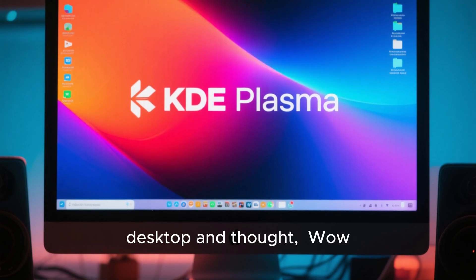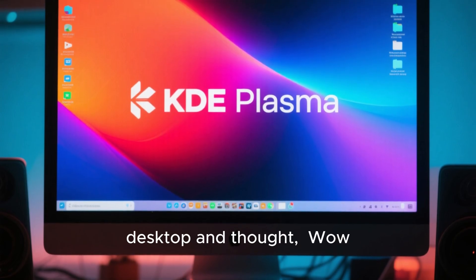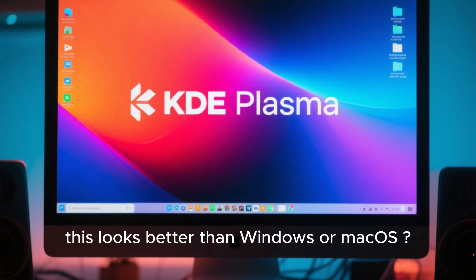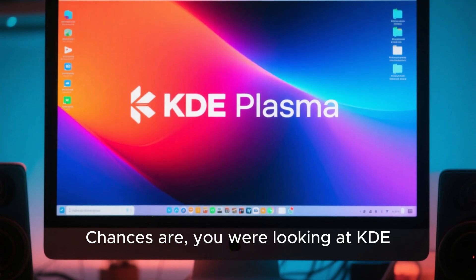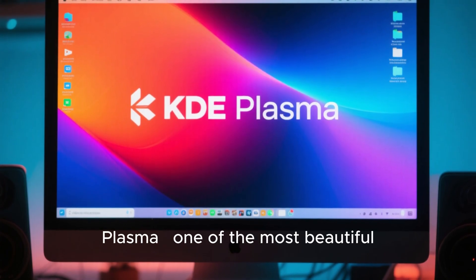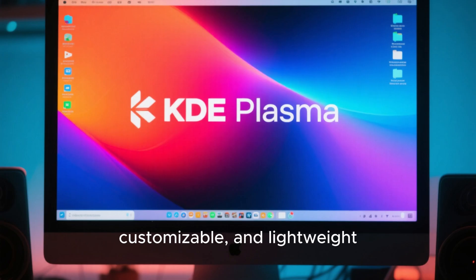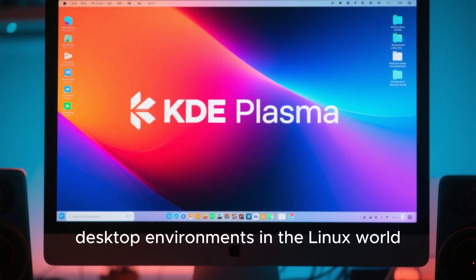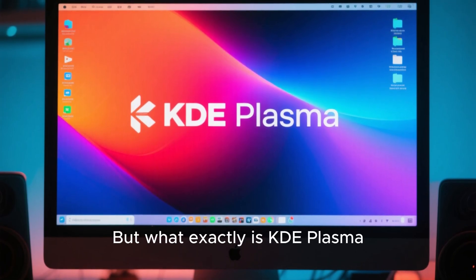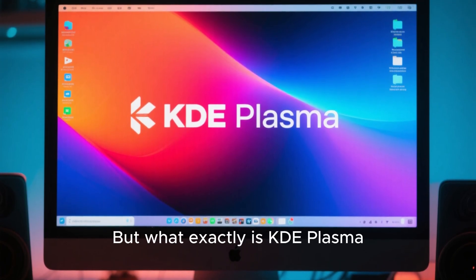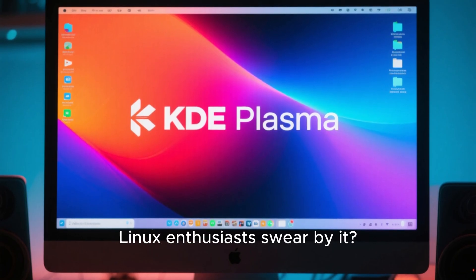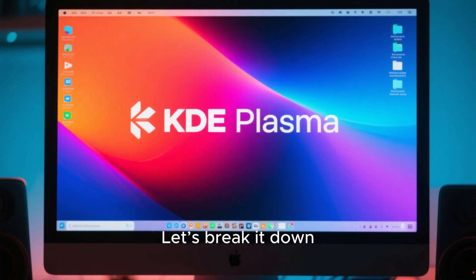Have you ever looked at a Linux desktop and thought, wow, this looks better than Windows or macOS? Chances are you are looking at KDE Plasma, one of the most beautiful, customizable, and lightweight desktop environments in the Linux world. But what exactly is KDE Plasma, and why do so many Linux enthusiasts swear by it? Let's break it down.